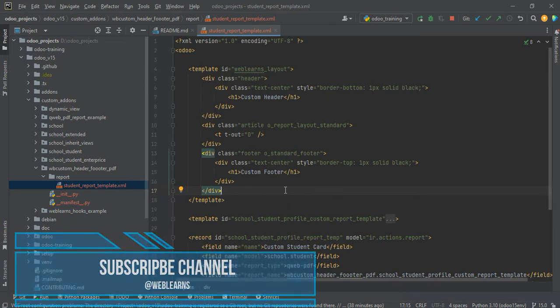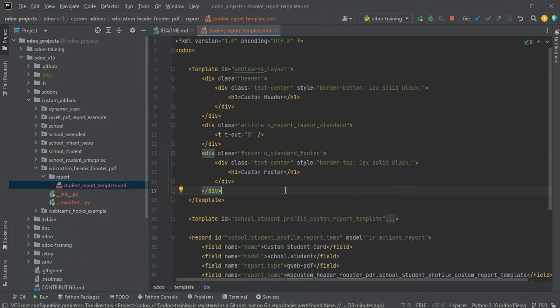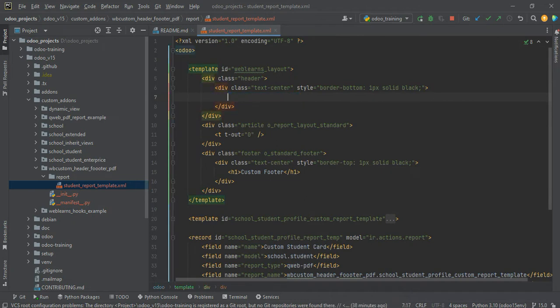Now the question is how you can also add dynamic values in the header part. We need basic information about the company in the header, so we are trying to add dynamic values coming from the company — for example the company name, company address details, and the logo.